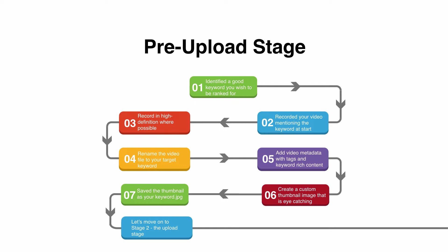Also record it in as high a definition as you possibly can. High definition 1920 by 1080 if you can record it that way, because there are some people like myself with good internet connections and I really do enjoy finding a video that has got good quality.